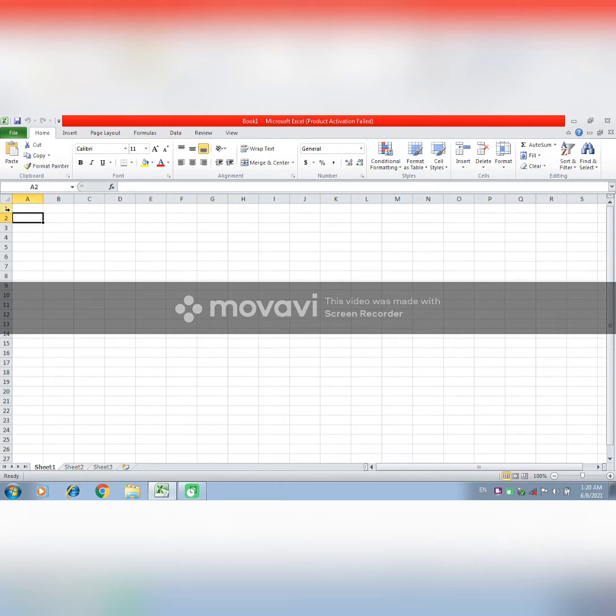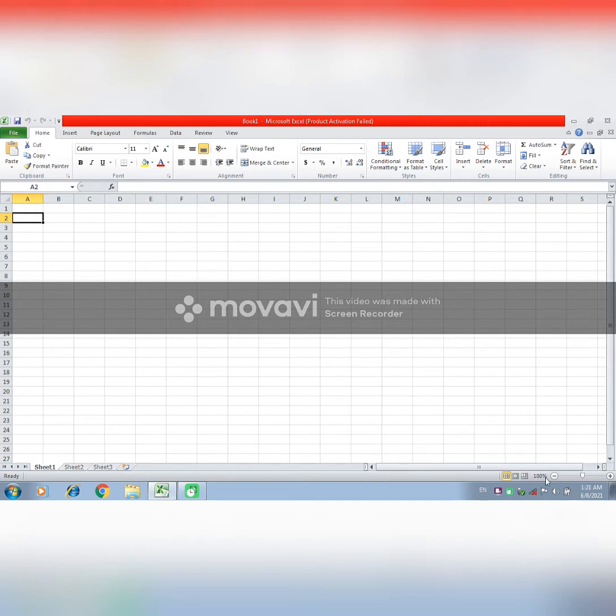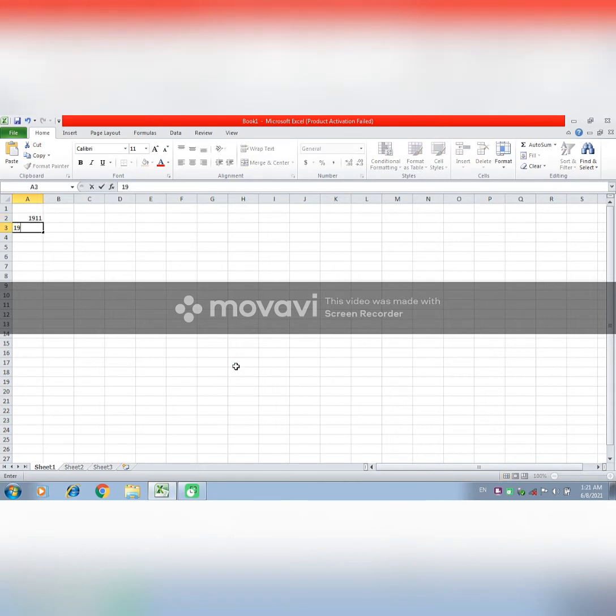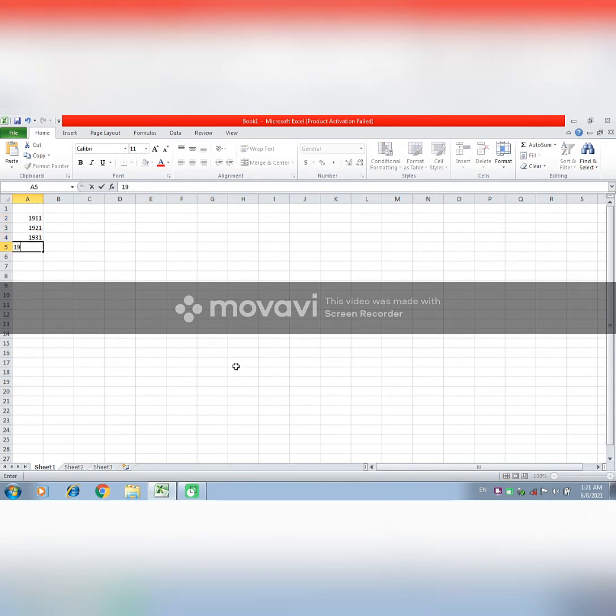So, first of all, you will upload the data to the Excel sheet. The first row, you have to leave it. From 2nd, you have to write year. Just write 1911, 1921, 1931, 1941.